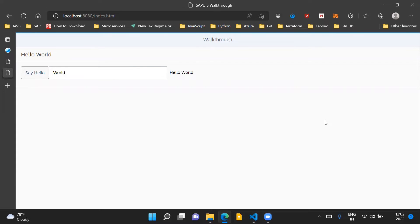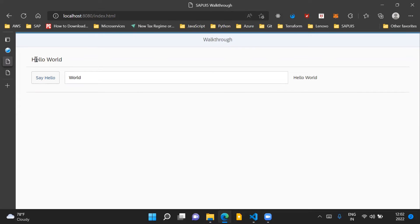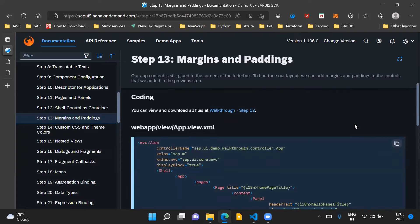After making the code changes for this step and after adding padding and margins, this is how the application will look. You can see that our controls are more centered on the screen and they have some consistent spacing between the controls.